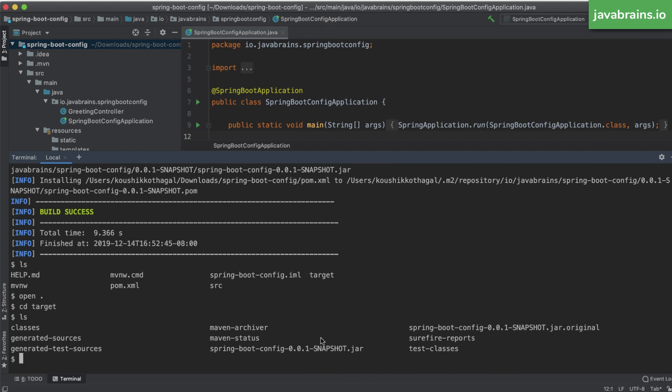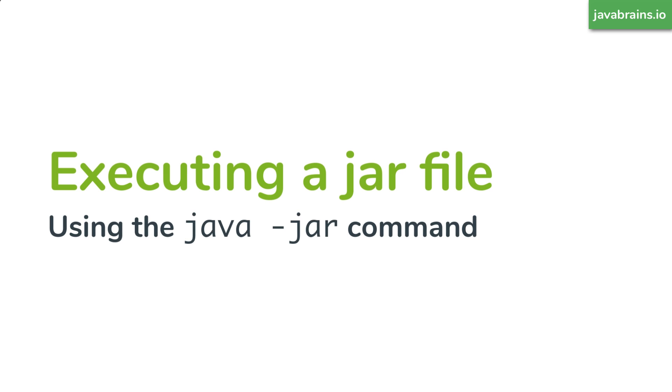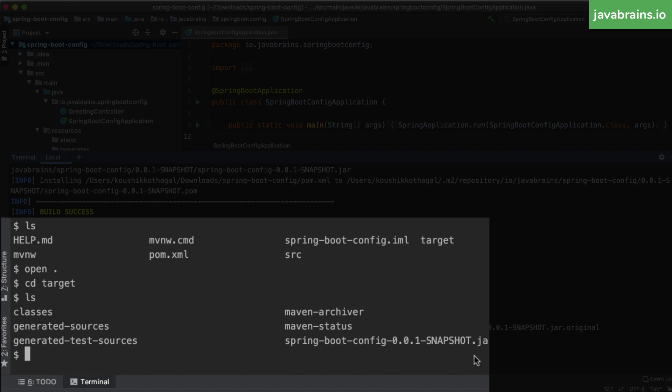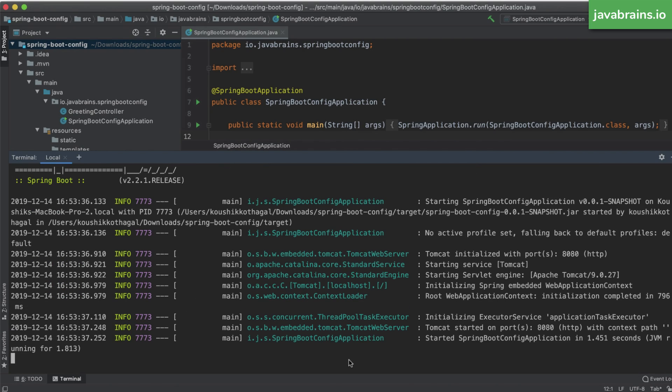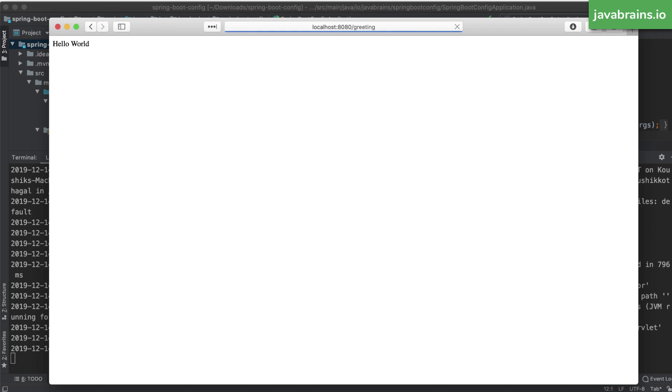I'm going to change directory to my target location. And here is the jar file that I have generated by the Maven command. How do I run this jar file? I run this by using the Java dash jar command. The Java dash jar takes in the name of the jar file as the next argument, and then it just runs the main class and the main method in that jar file. So that's what I'm going to do here. And as you can see, you have Tomcat up and running. This is it. This is a fully functional web container that hosts your Spring application.